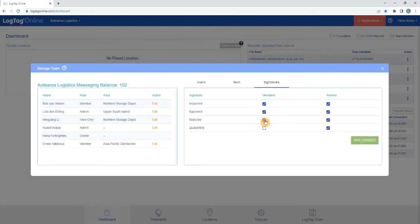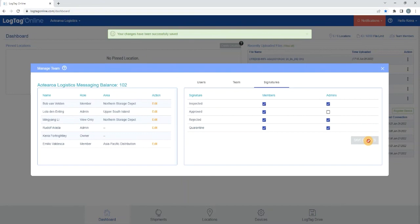To adjust the signature settings, check or uncheck the boxes to assign various signature rights to your team members within different roles. Once the signature settings have been updated, select Save Changes.